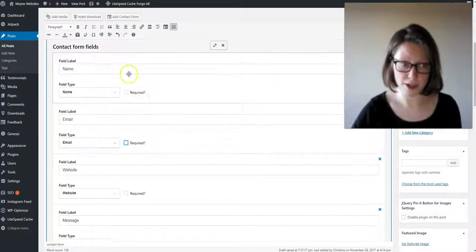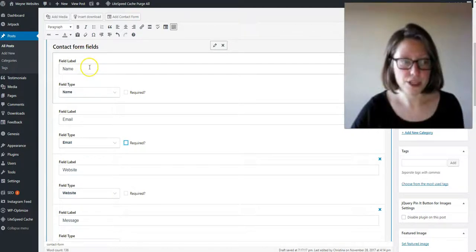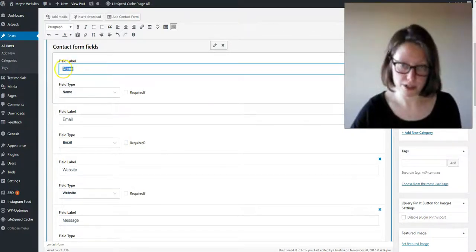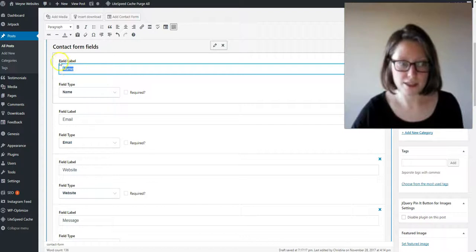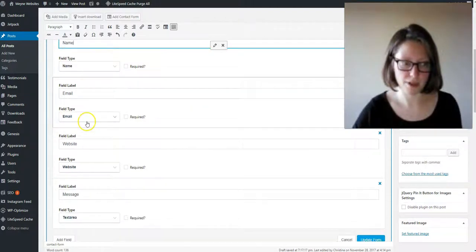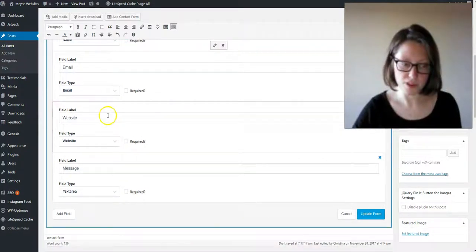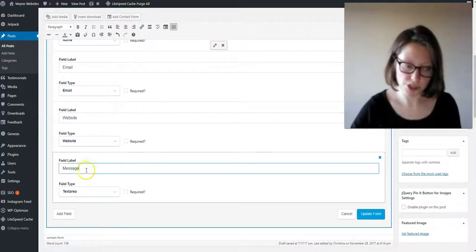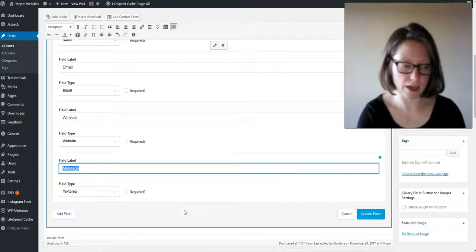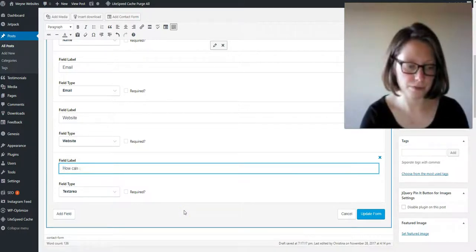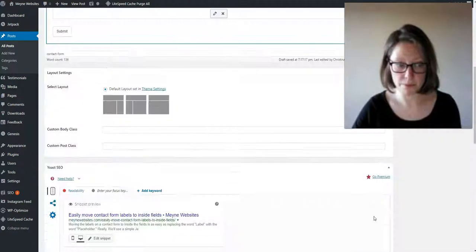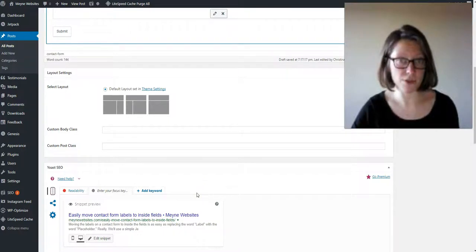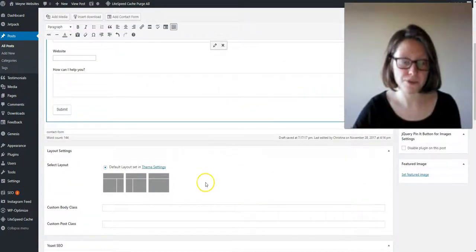Okay, and under contact form fields you will see the labels here and you can change them to whatever you want. It says field label name. This is the field type is their name and email and then website, and you can change your message. I always like to say how can I help you. I'm going to click update form. We're going to leave them all as labels even though we want them to be placeholders.